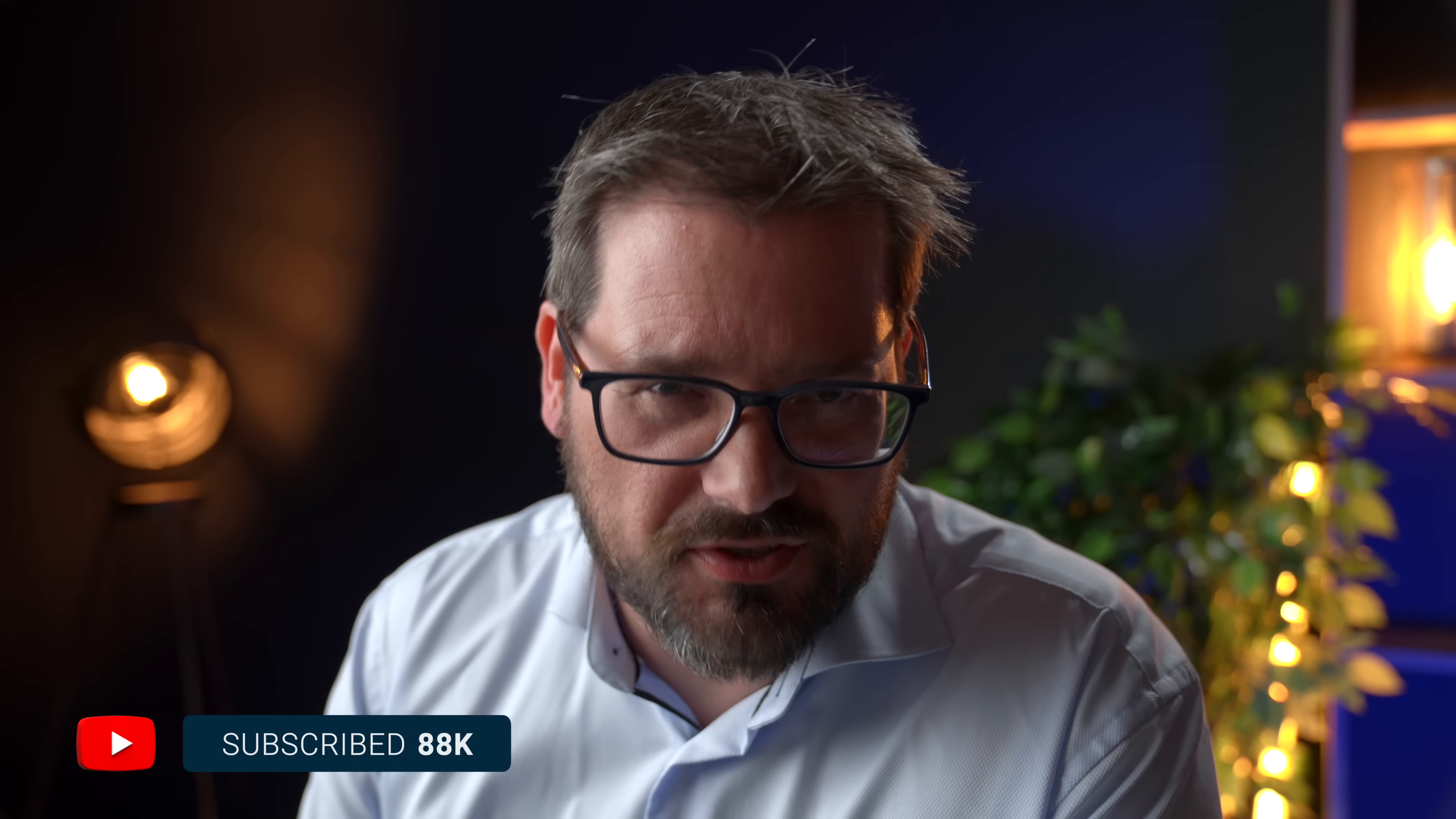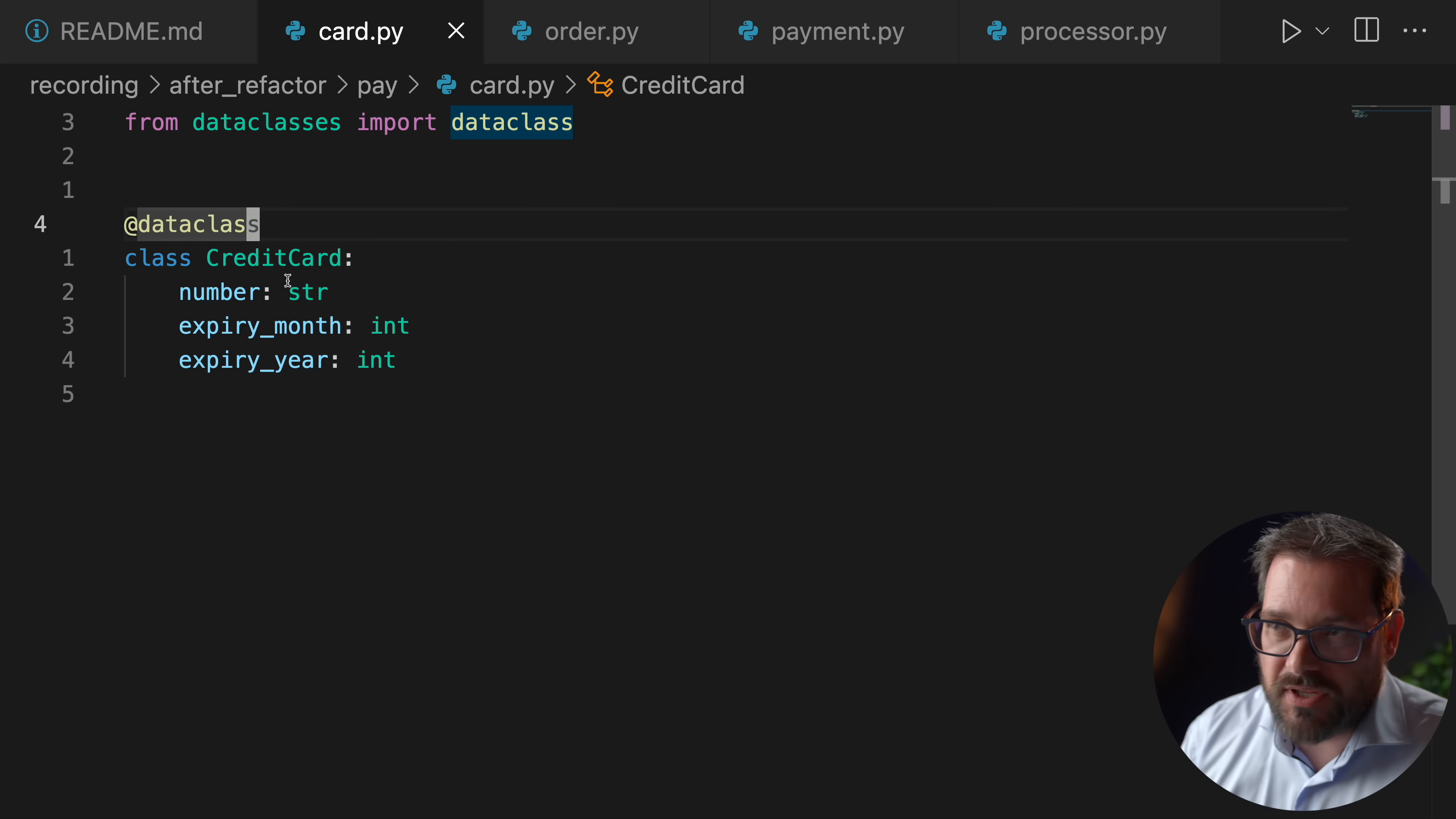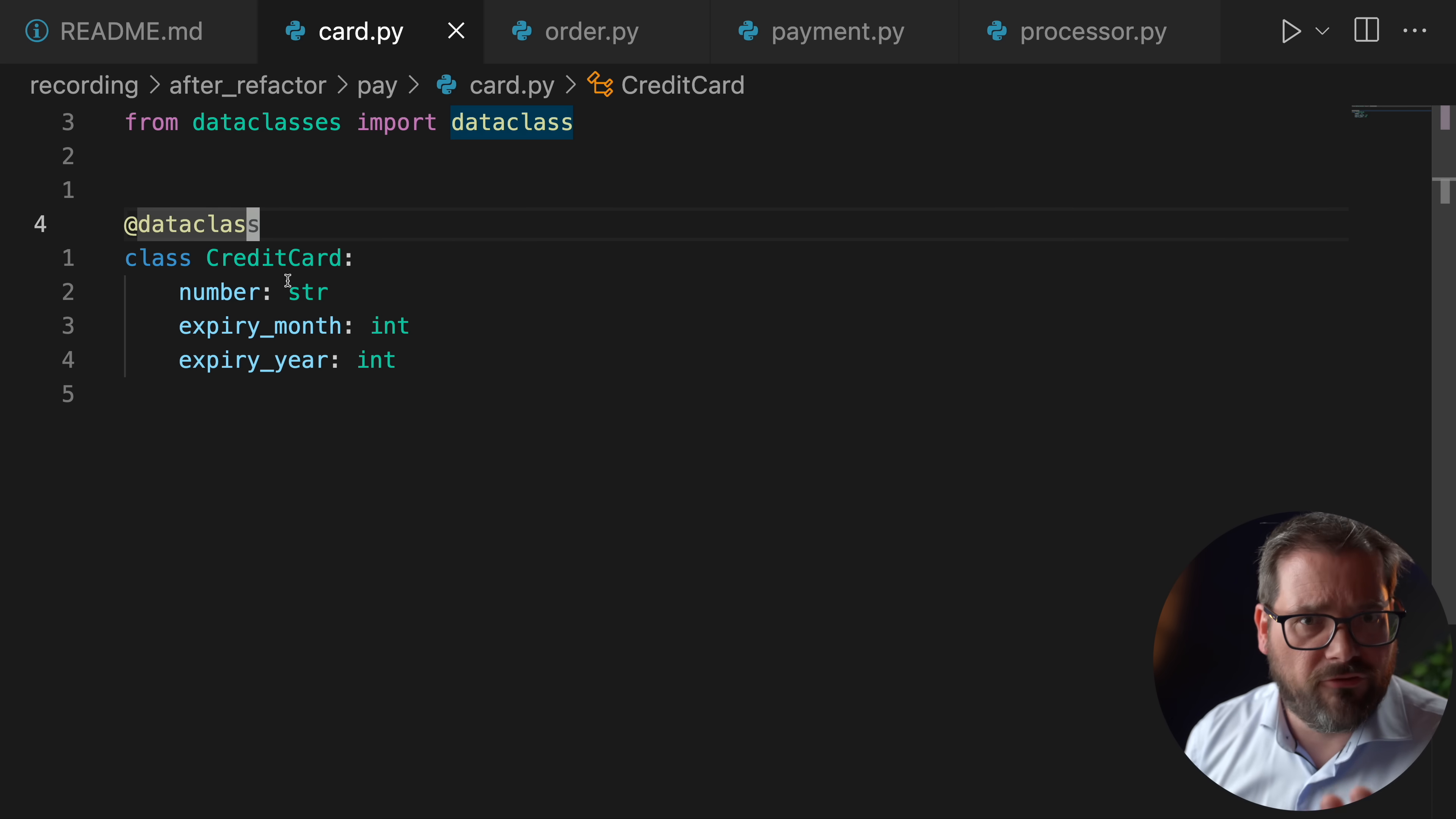By the way, if you're enjoying this video so far, give it a like. It really helps with the YouTube algorithm to push this video out to more people. I appreciate that very much. So the next step, that's tip number four I think.